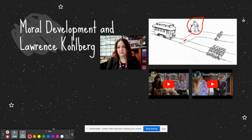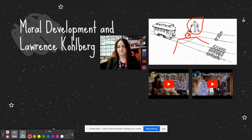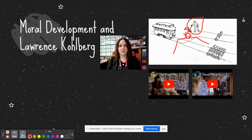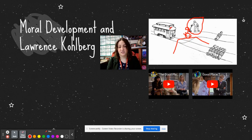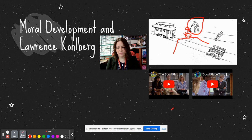There are many different versions of this trolley example — like where maybe the one person is pregnant. There's also a version where there's no lever, but instead you're on a bridge and there's a really big person on the bridge. You have the ability to push him off, where he falls onto the tracks and his body is so big that he stops the train. It's definitely going to kill him, but it saves five people. That puts you in more of an active role, so what do you do?